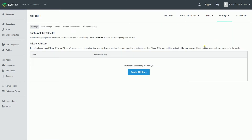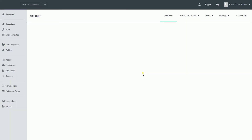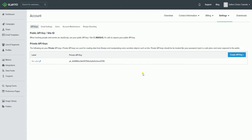Click the Create API Key button, and it will automatically generate an API key for you. If this is your first time creating an API key, you should see that button. If it's not, then there should be a link on the right side.